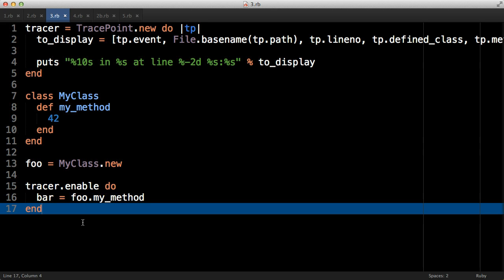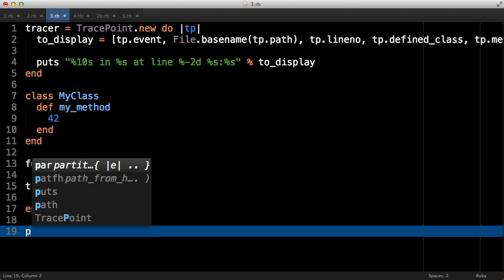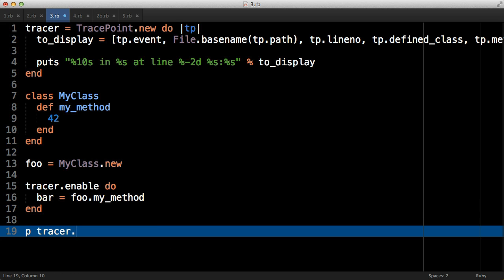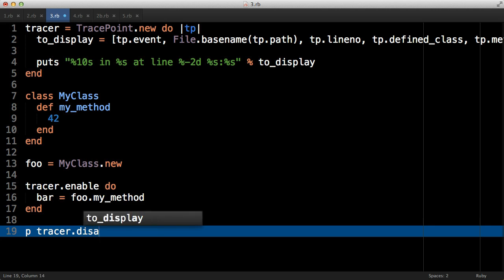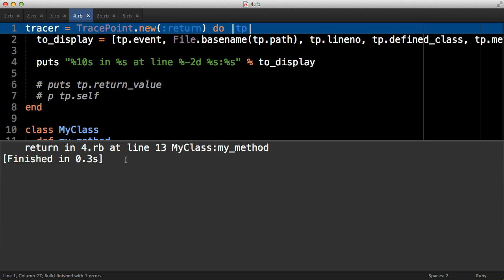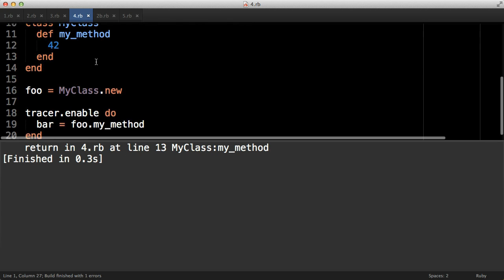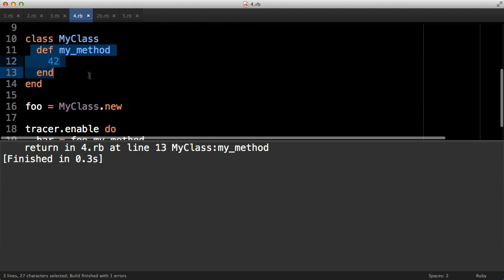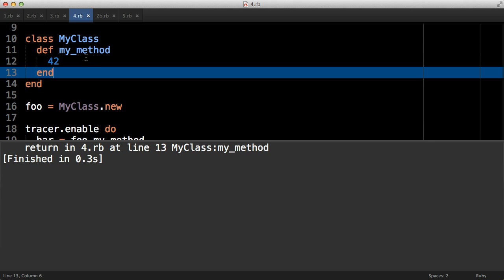It's also possible to check whether a tracer is disabled or enabled - very simple methods to do that: enabled, disabled. We can also get a tracer to only respond to certain types of events, so in this example we tell TracePoint we only want to see return events. That is extremely simple and will only show us when we come back from the my_method, shows us nothing else.